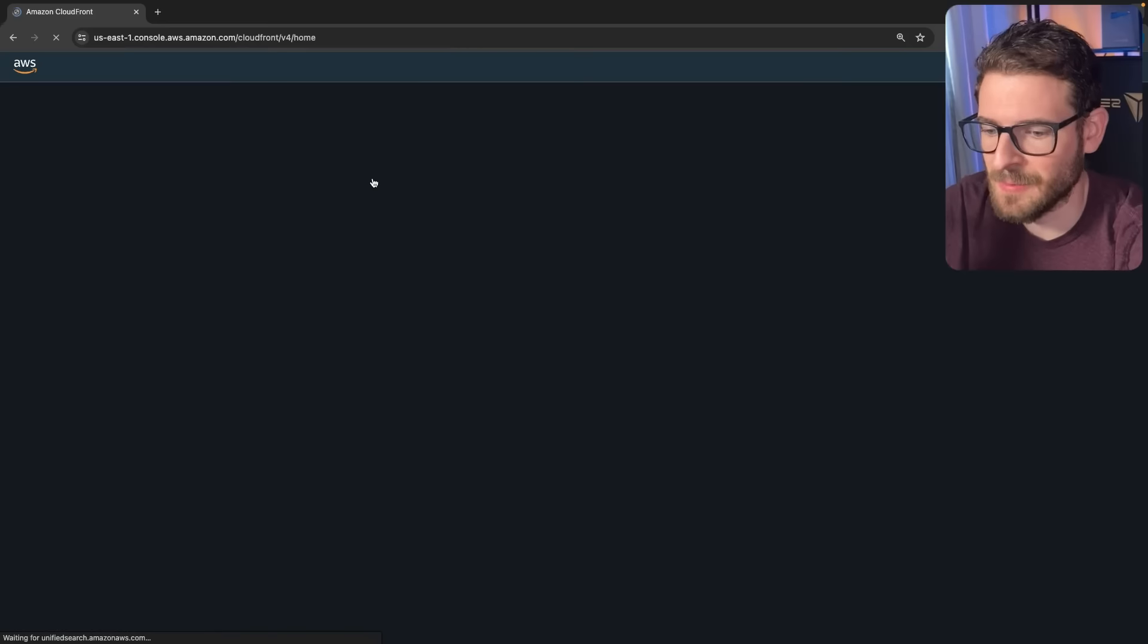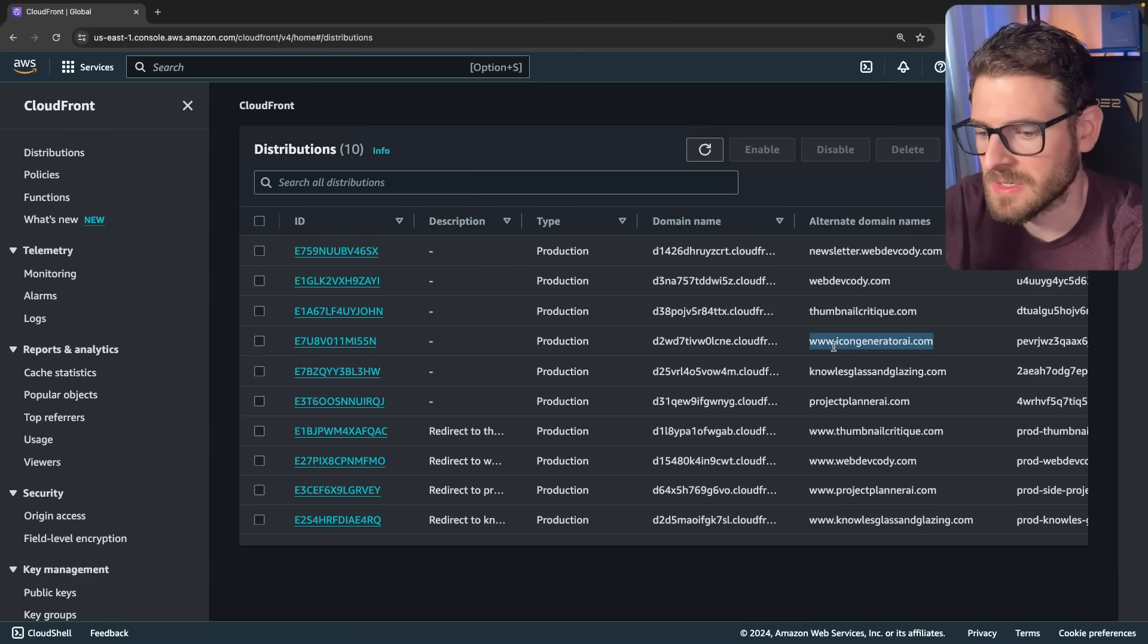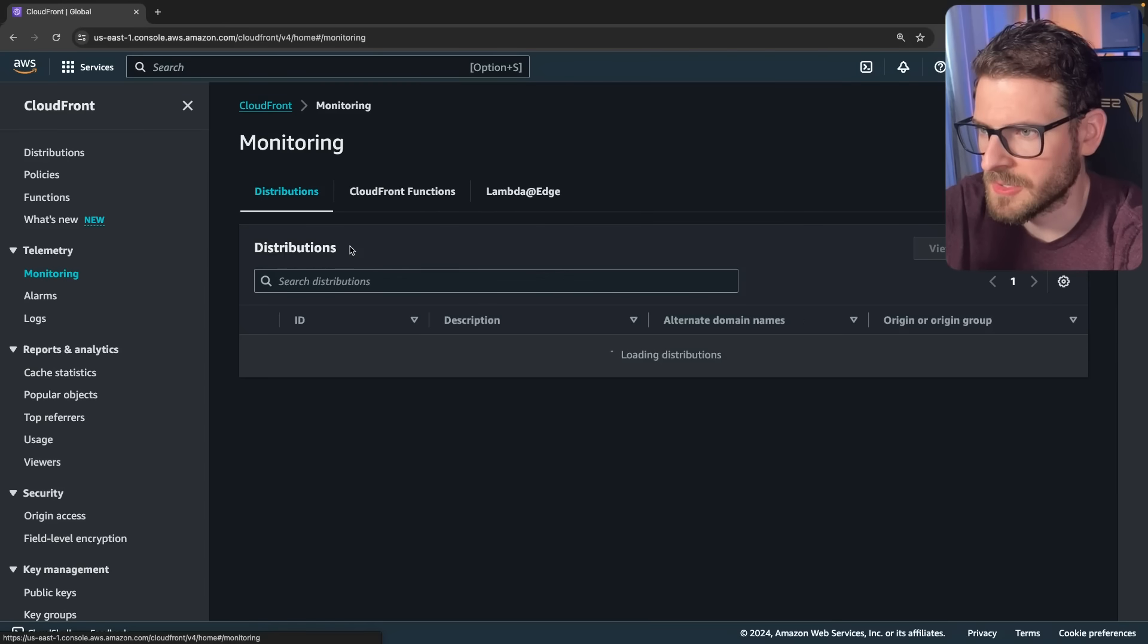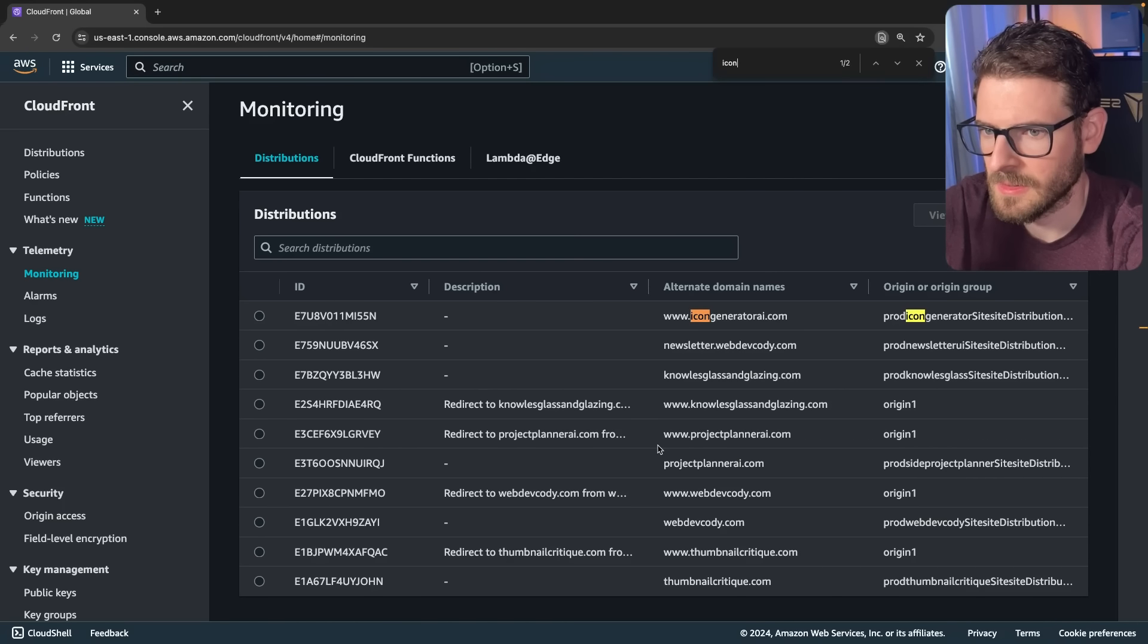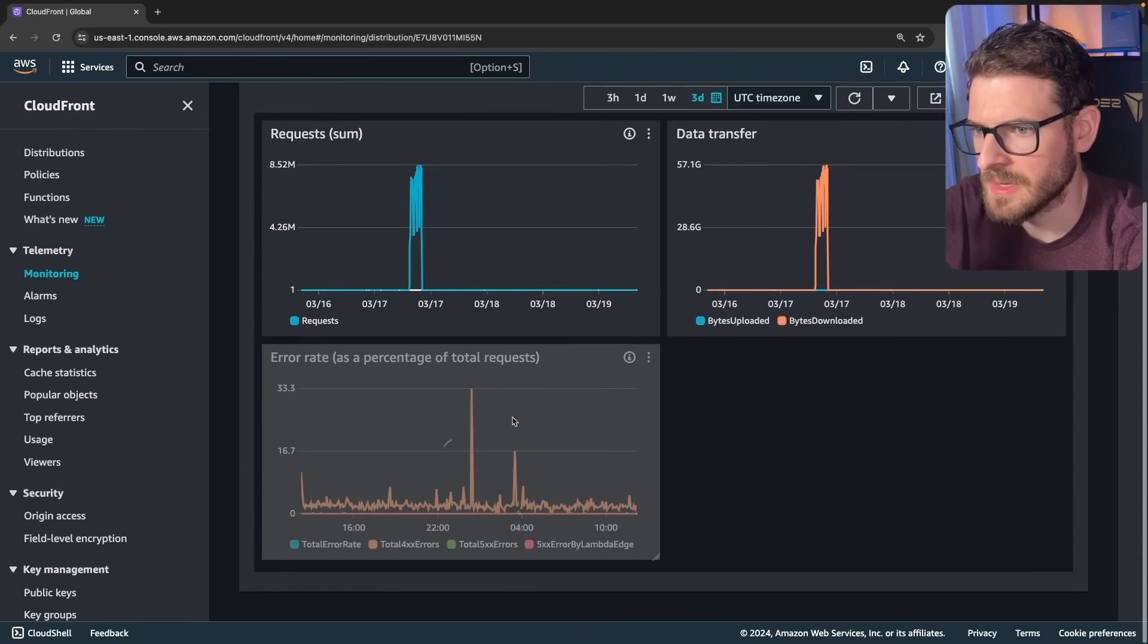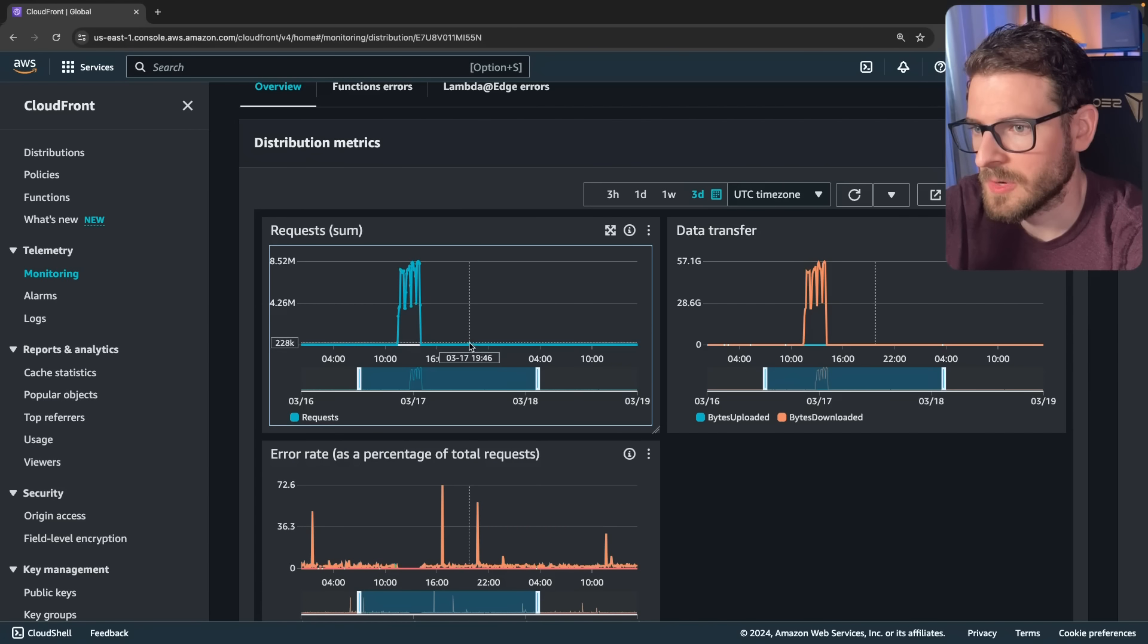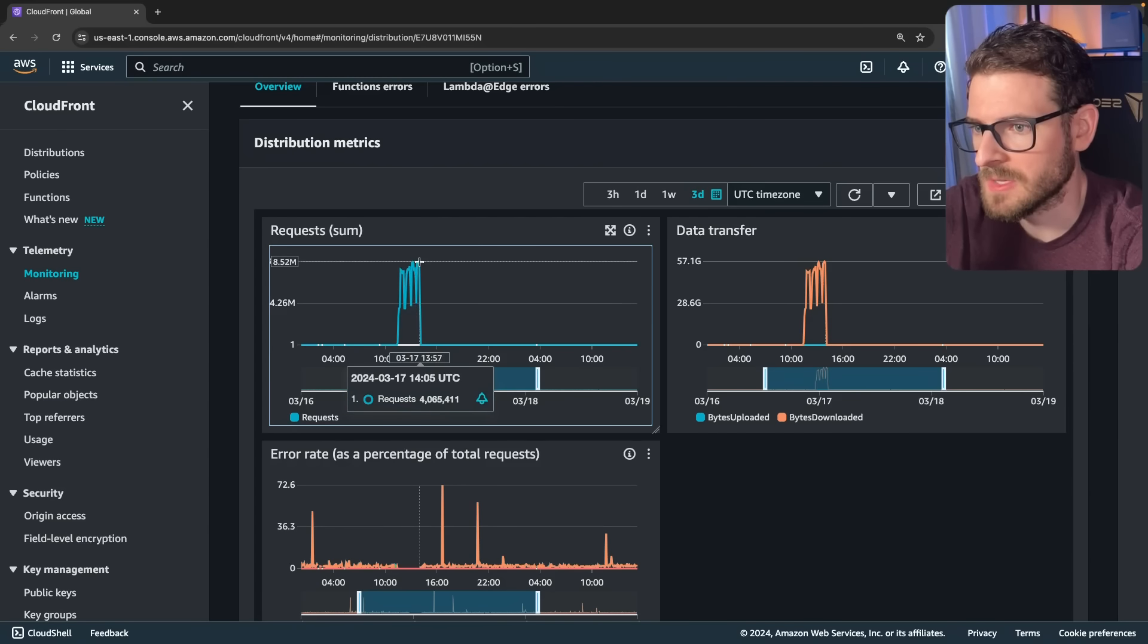I went to CloudFront to try to figure out what distribution was getting hit that hard. And it turns out it was my icon generator application. So I went into monitoring and then I clicked on my distribution. And let me zoom back like two or three days. You can see my average request is like 400, 300. But in this time period, it went up to about 8 million requests over a period of like an hour.